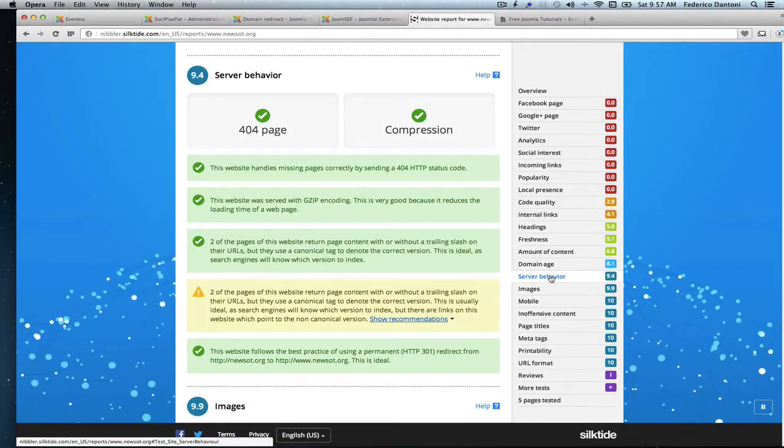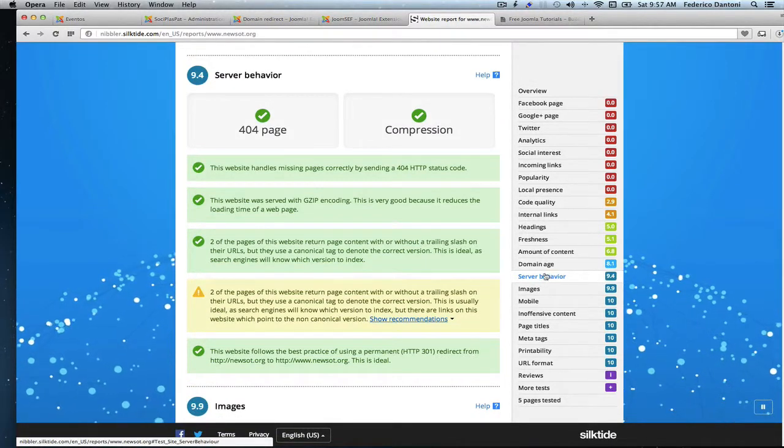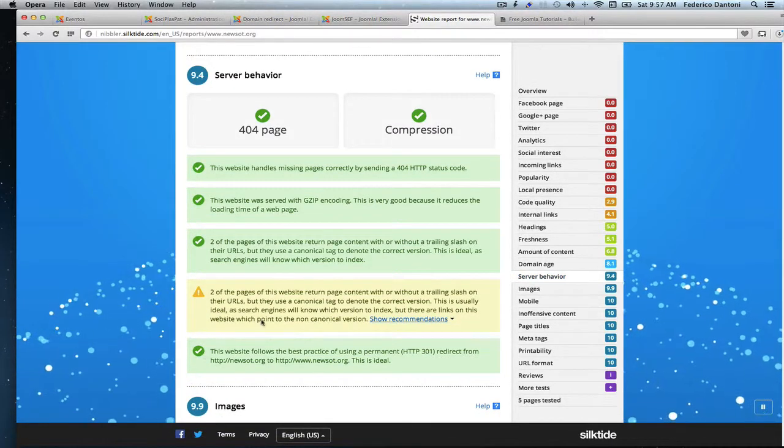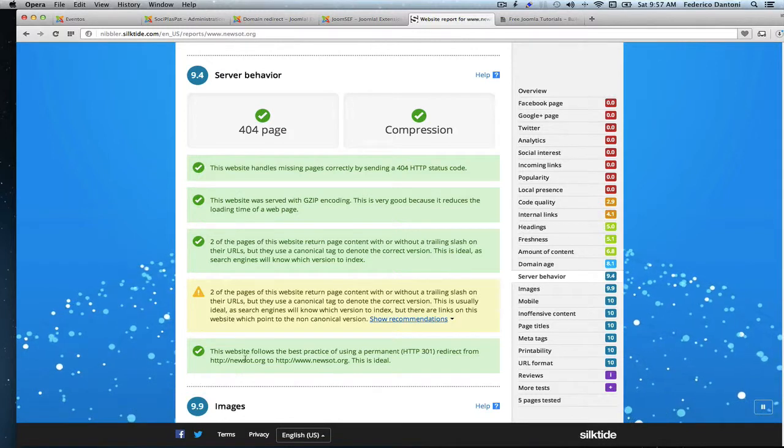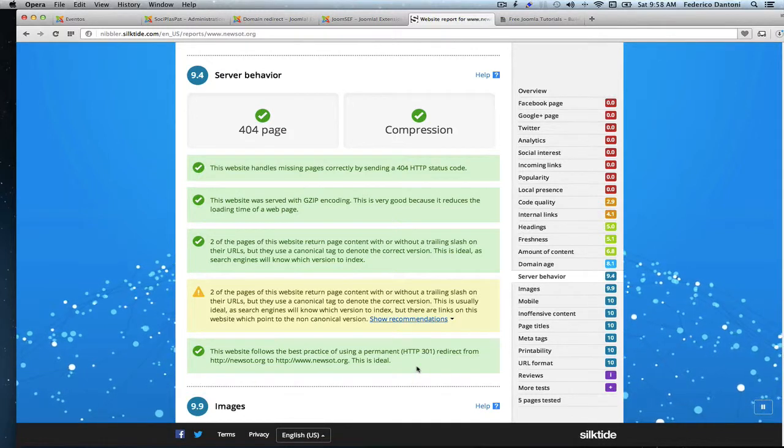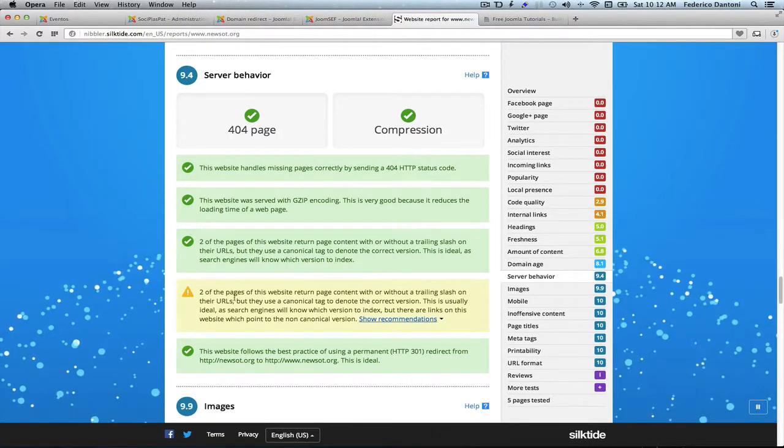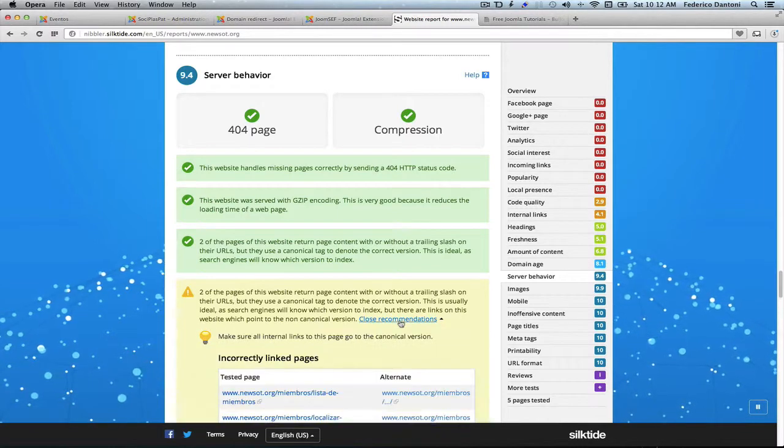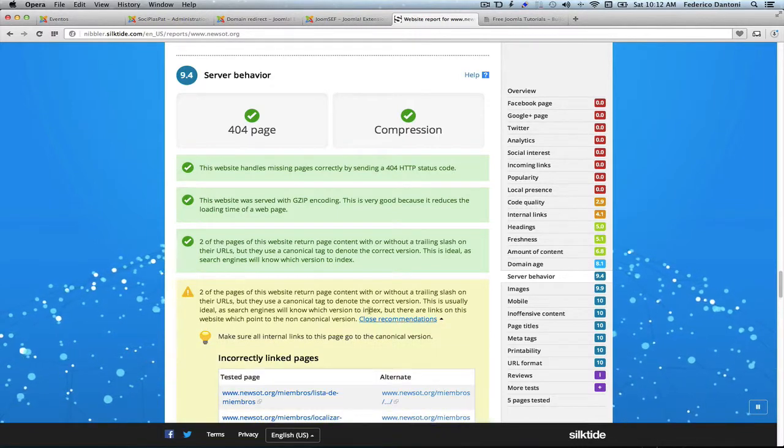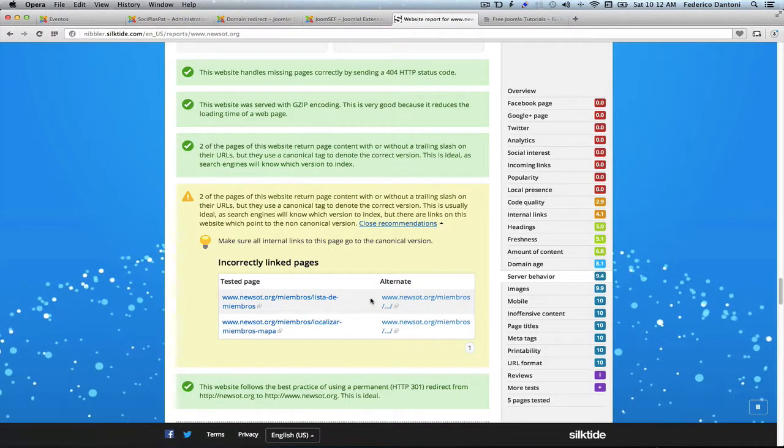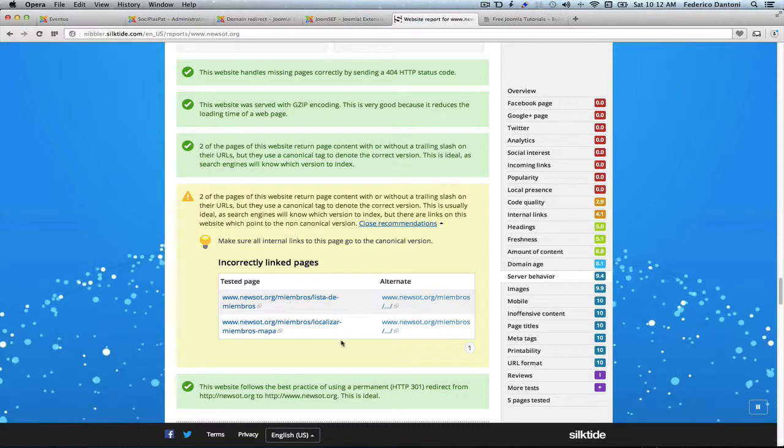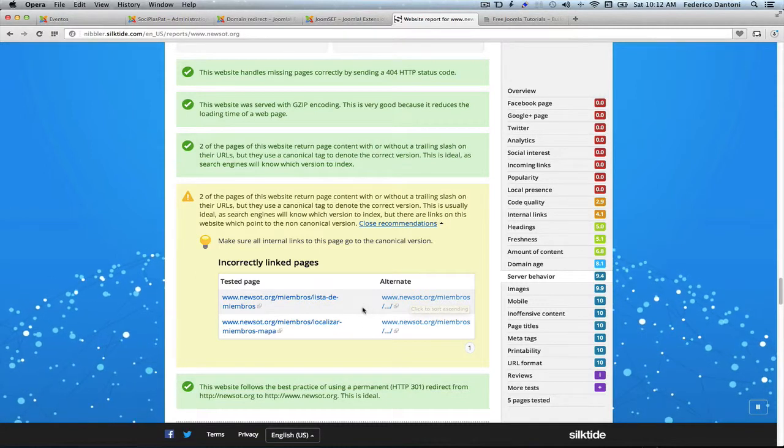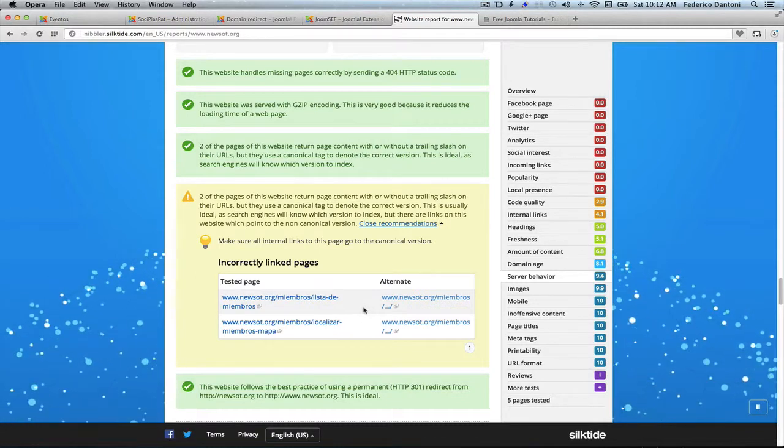And as we can see, our problem is gone. The site redirects correctly. But as we can see, we have some trail slashes bleeding here. Here, we have two annoying trail slashes that are going through the system.